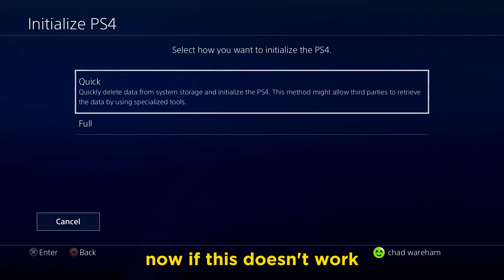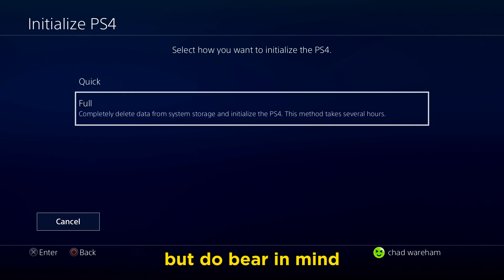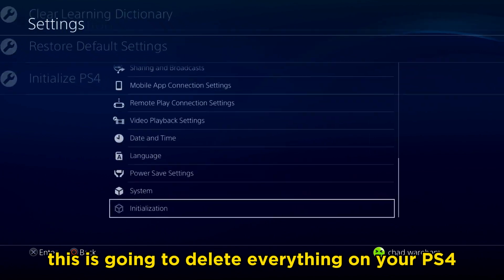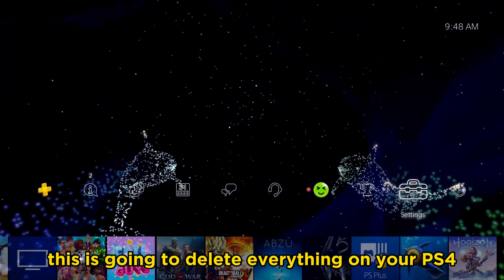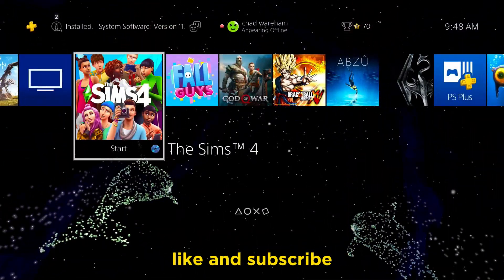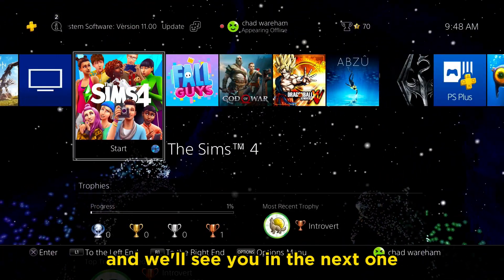If this doesn't work, you could also try the full initialization, but do bear in mind this is going to delete everything on your PS4. Hopefully this video was helpful — like and subscribe and we'll see you in the next one.